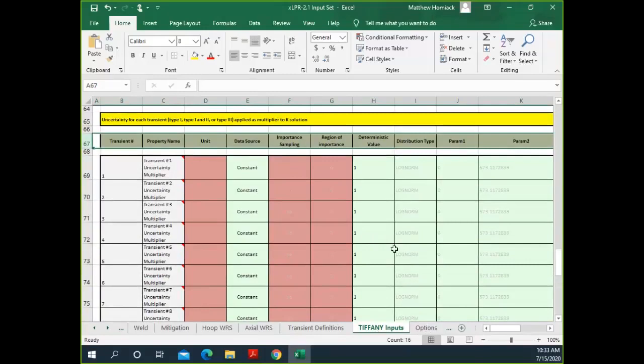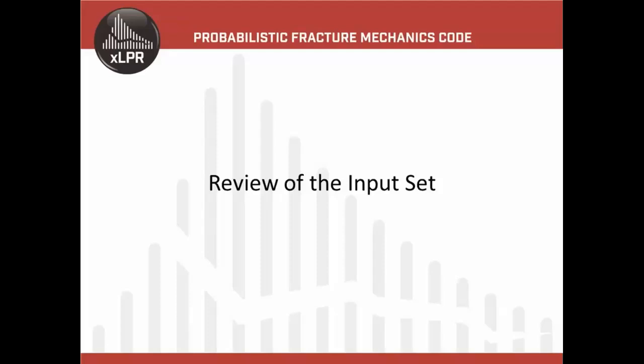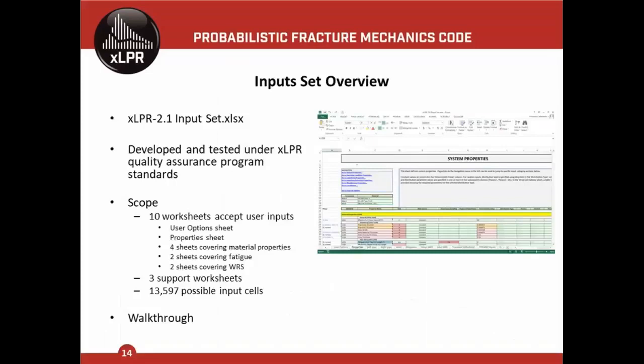That was a quick review of the input set. The file was developed and tested under QA standards. There are 10 main sheets plus three support worksheets, and quite a number of possible input cells — a lot of information being fed into XLPR depending on what kind of analysis you're doing.